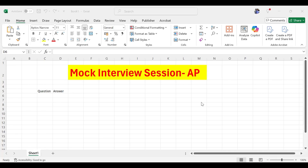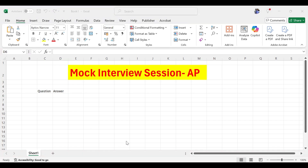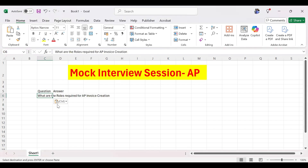We'll start the session with a mock entry session on the AP module. I will ask questions one by one, so unmute from your side and answer. The first question is: what are the job roles required for AP invoice creation?